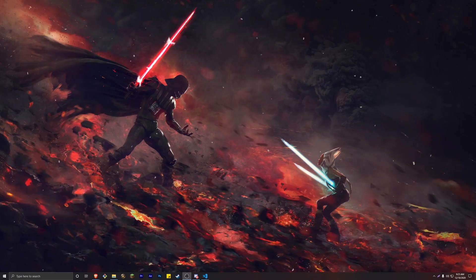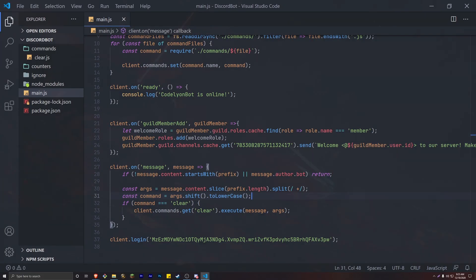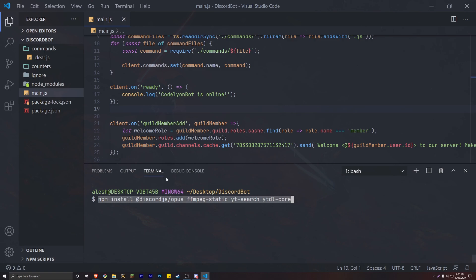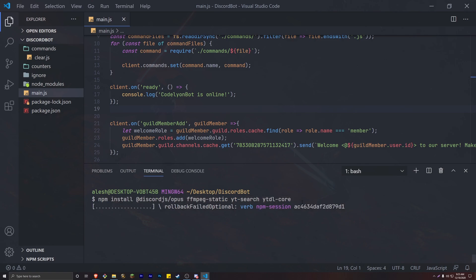Let's get started with our code. Let's open up our project. In here, we actually have to install a couple of NPM packages that are going to allow us to create our music bot. Open up your terminal and type NPM install with all of these packages: @discordjs/opus, ffmpeg-static, yt-search, and ytdl-core. I'm going to have this exact line in the description if you want to copy and paste it into your terminal. Go ahead and run that to install all the packages we need.